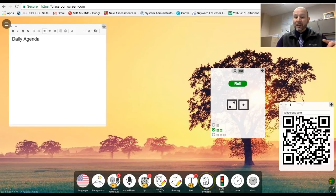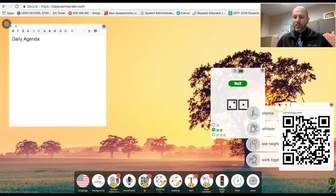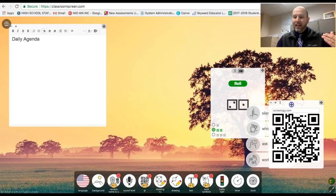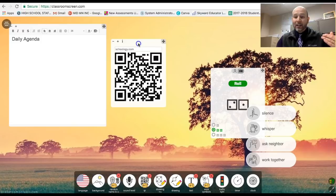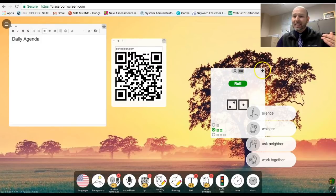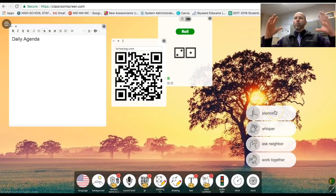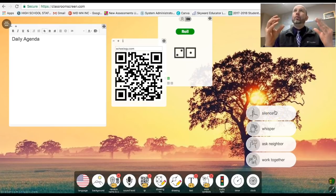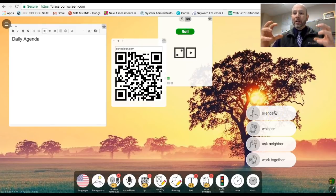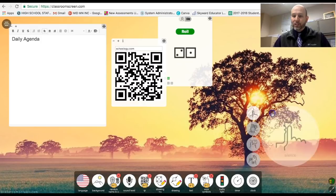The next functionality there is something called work symbols. Really love this, especially I would say I could see this at the elementary level though, man, I could see my high school students needing some reminders here. Basically is what kind of work environment are we working in and remind the students of that.